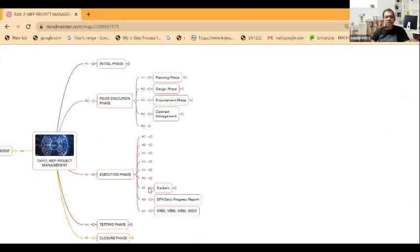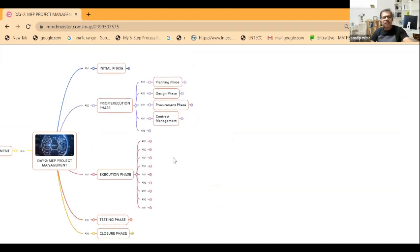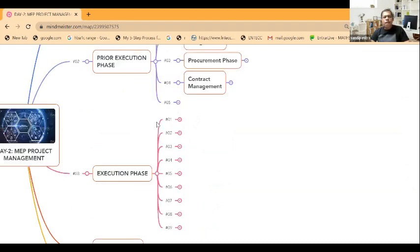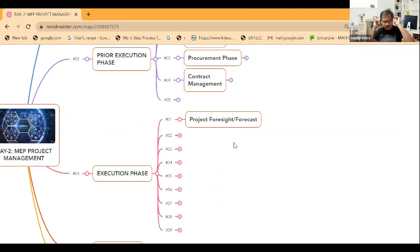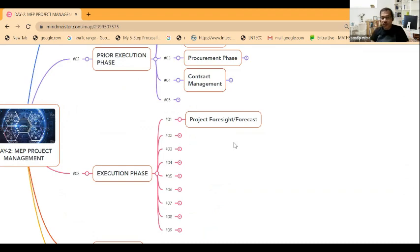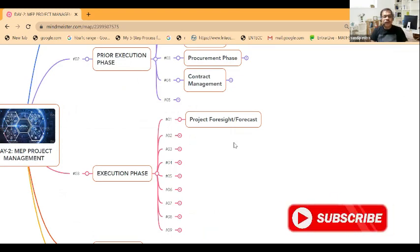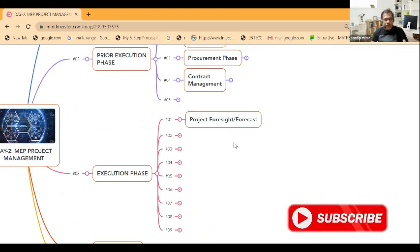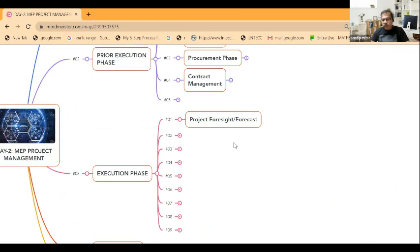In the execution part, you have to forecast based on your prior experience and whatever contract documents are available in your hand. You have to go through them quickly and prepare initial data.